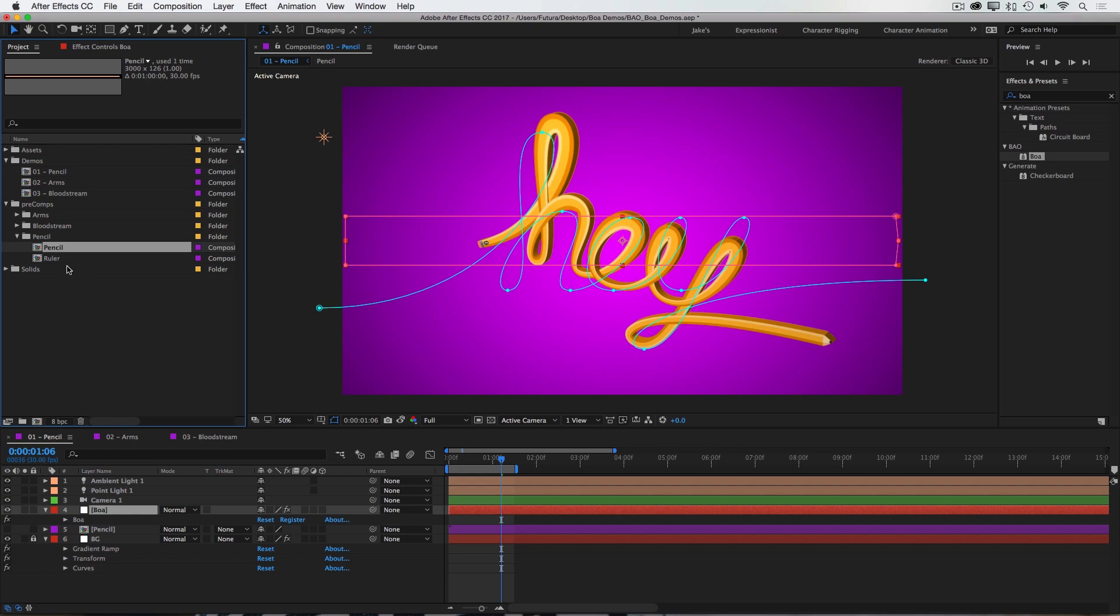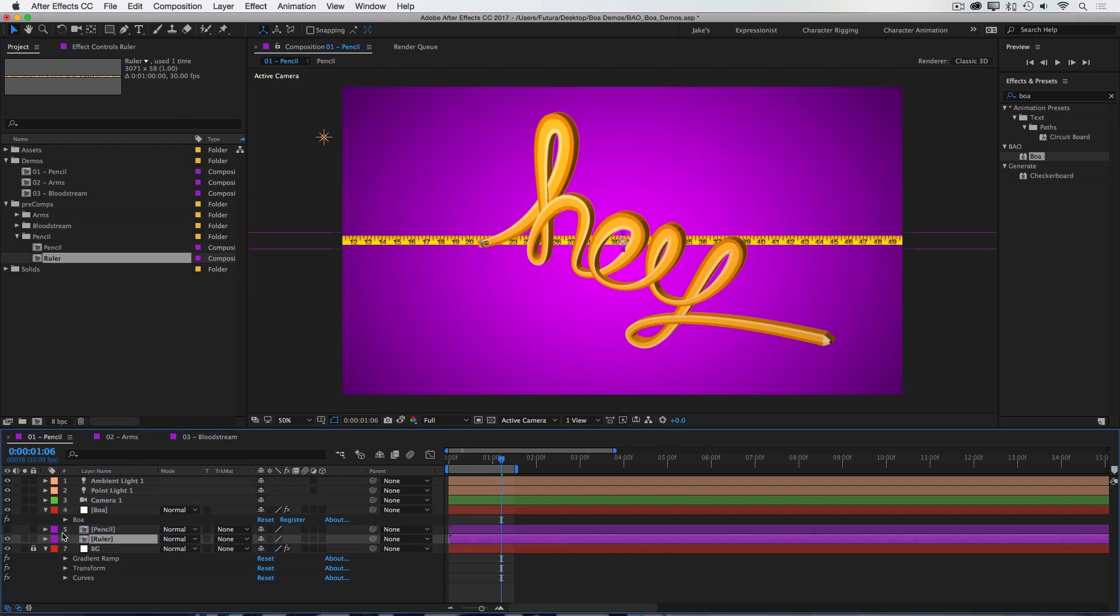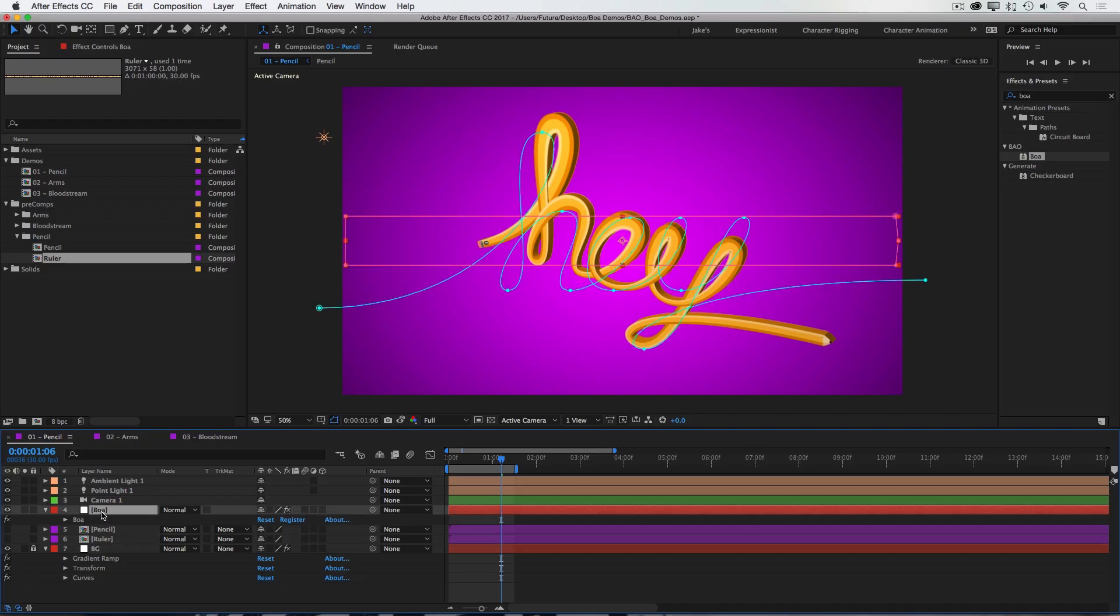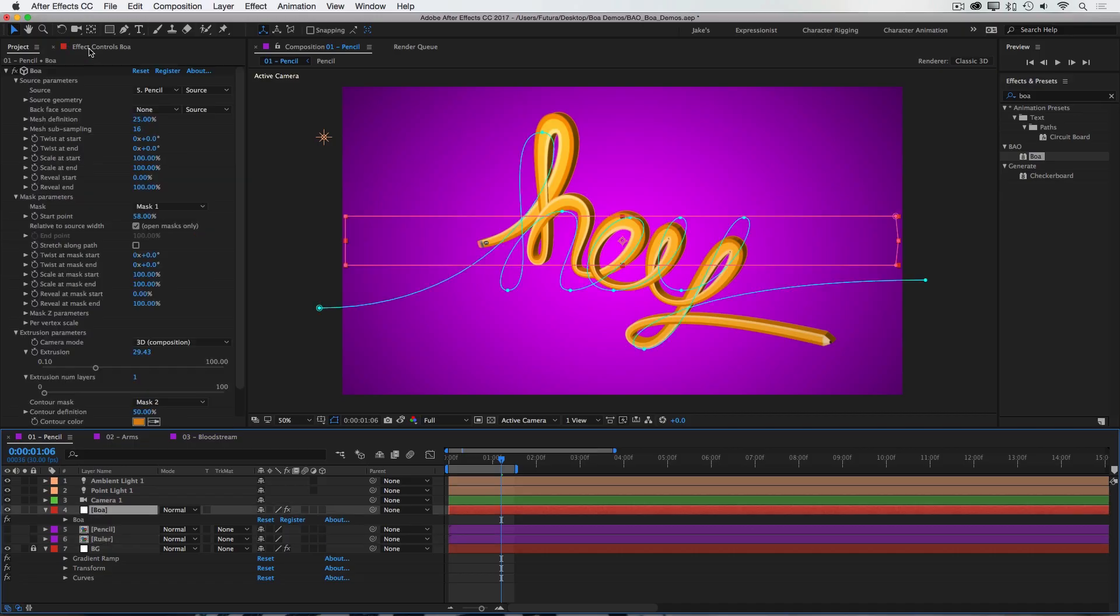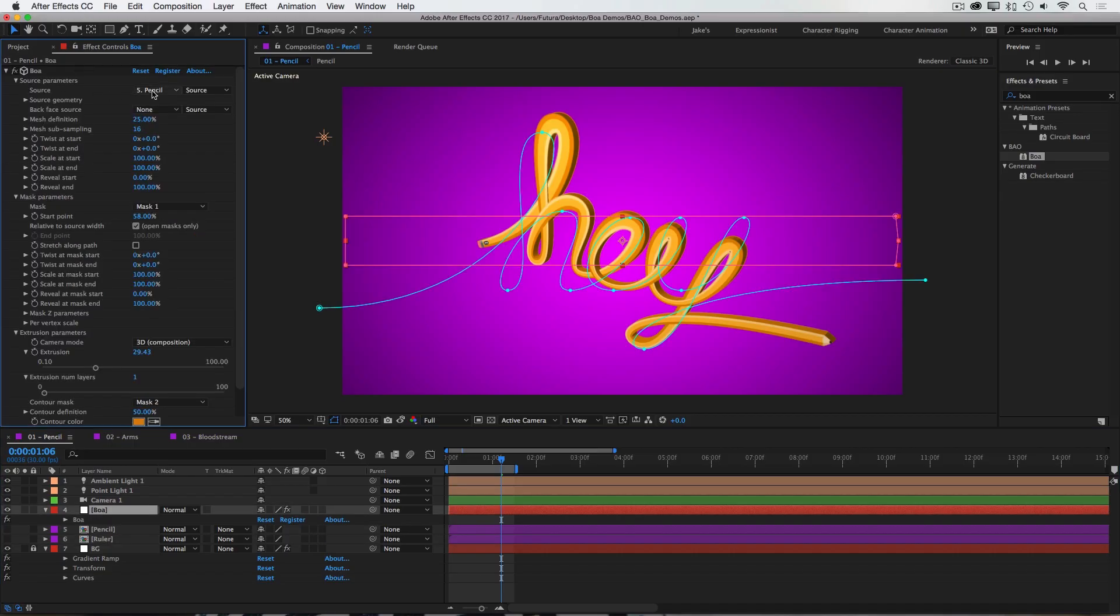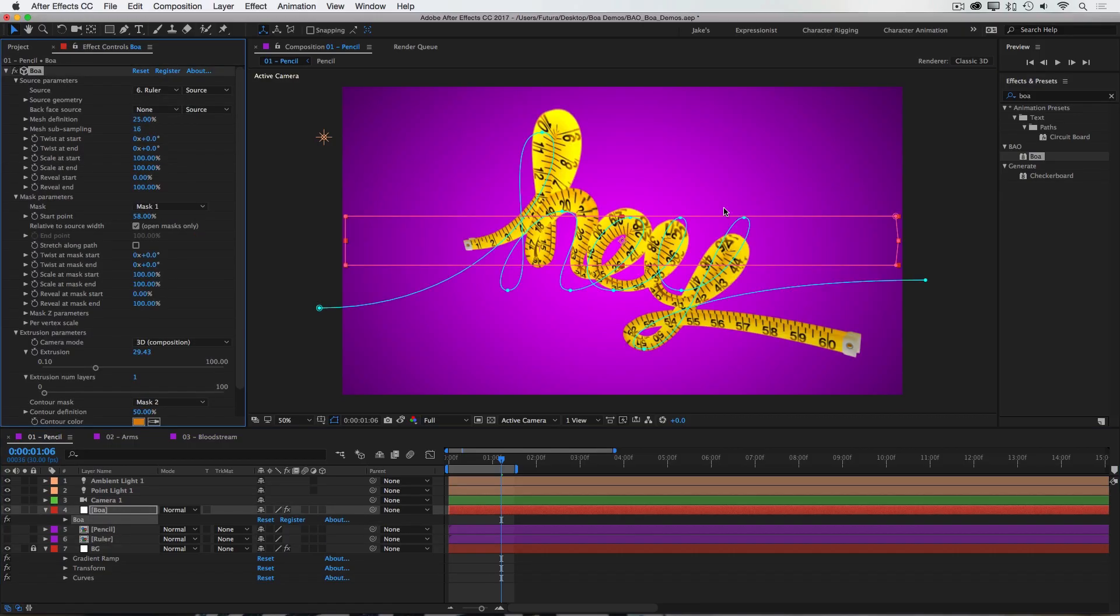If I go back into my project, I have a ruler texture. I'll bring that into my comp, and again, hide it. Then under my BOA source parameters, I'll switch the source from the pencil to the ruler. And just like that, I'm able to apply this to a completely different texture.